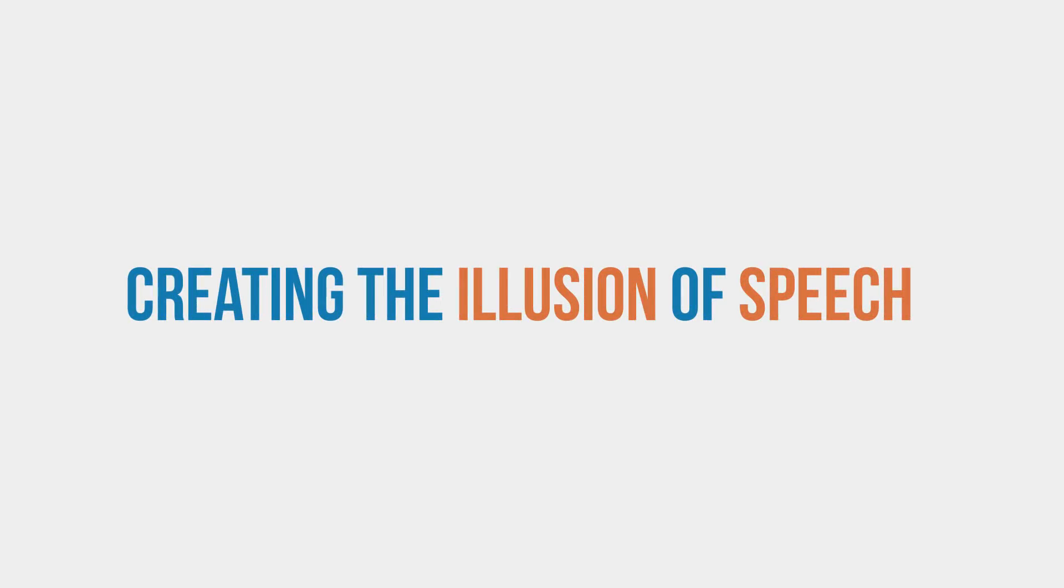When you're learning animation, creating the illusion that the character is speaking sometimes seems daunting and totally impossible. Well, not if the process was demystified.